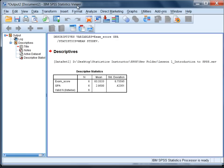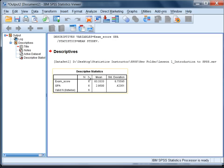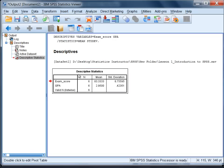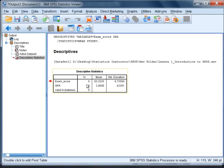In the output window we have our results here in this table. You can see the variables exam score and GPA. Notice here we have an N which comes out by default. This just tells us we had six values on each of these variables.